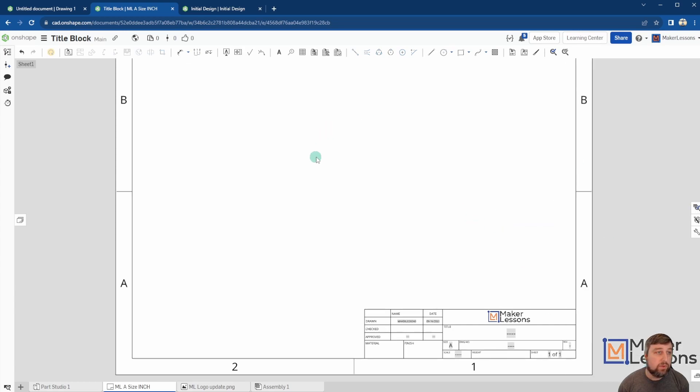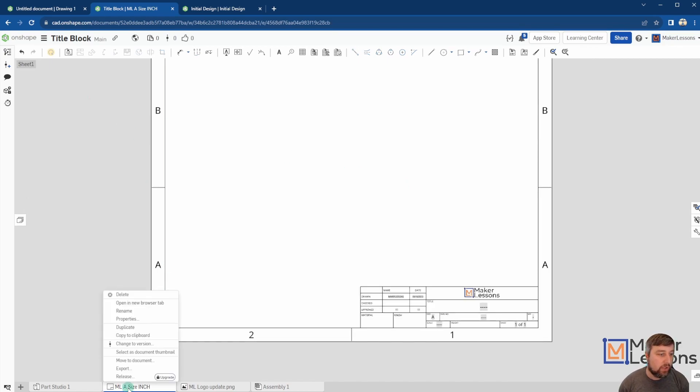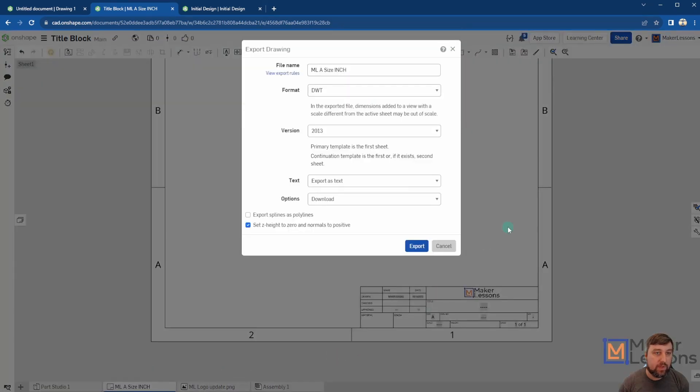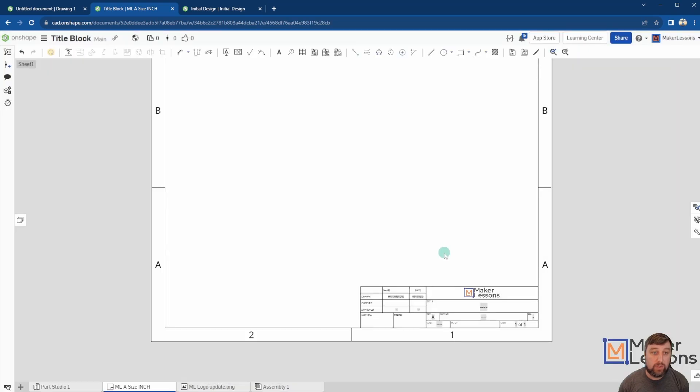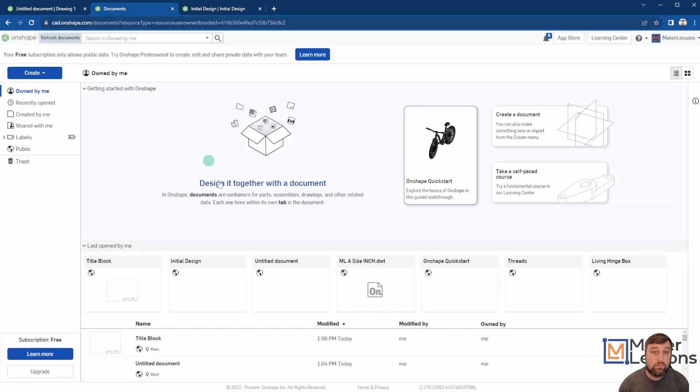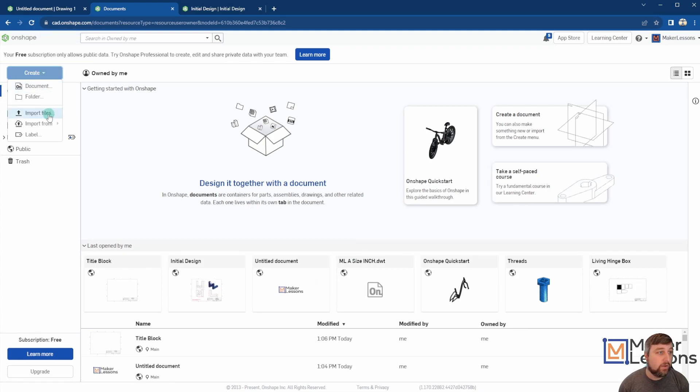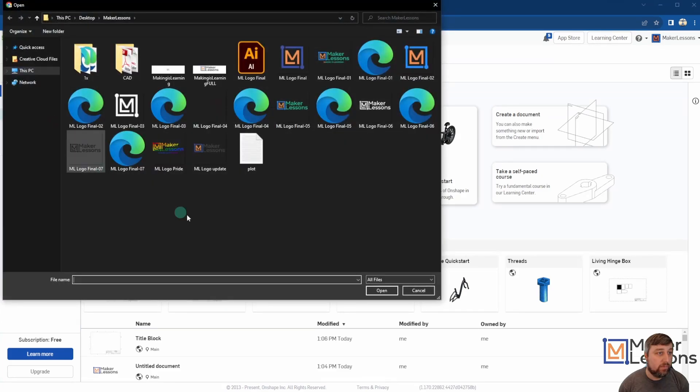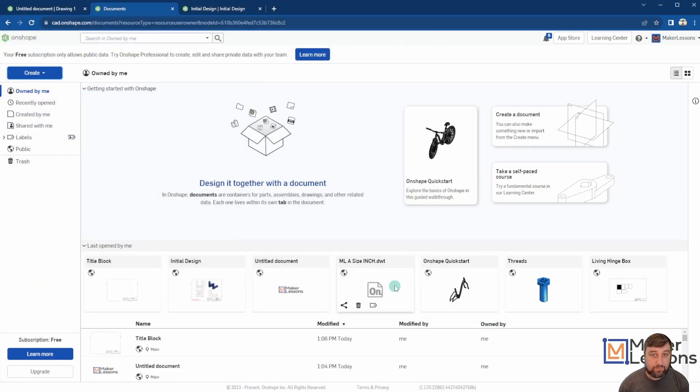And all those will be saved once you do this final step here. So once I have everything set the way I want and all the information the way I want it to be, I go down here to right click Export. I'm going to export it as a DWT template file. Okay, so now if I export this, which I already have so I'm not going to do it again, but you go ahead and export that, then go back to your home screen here for OnShape. And then under Create, you have Import Files. You now import your DWT.